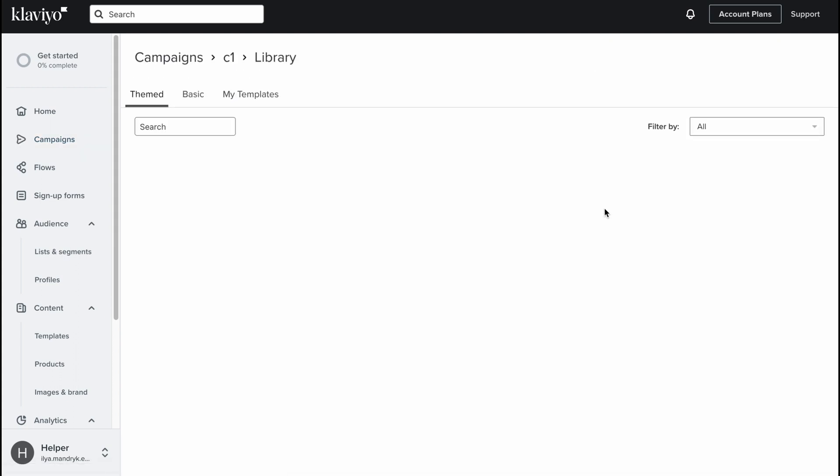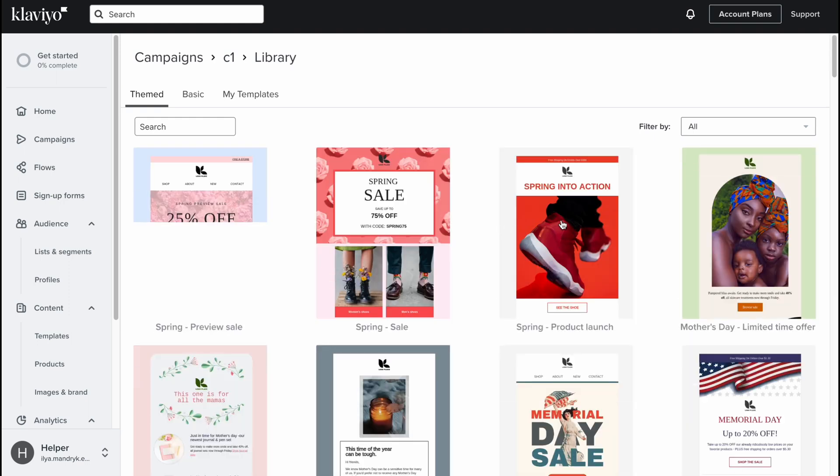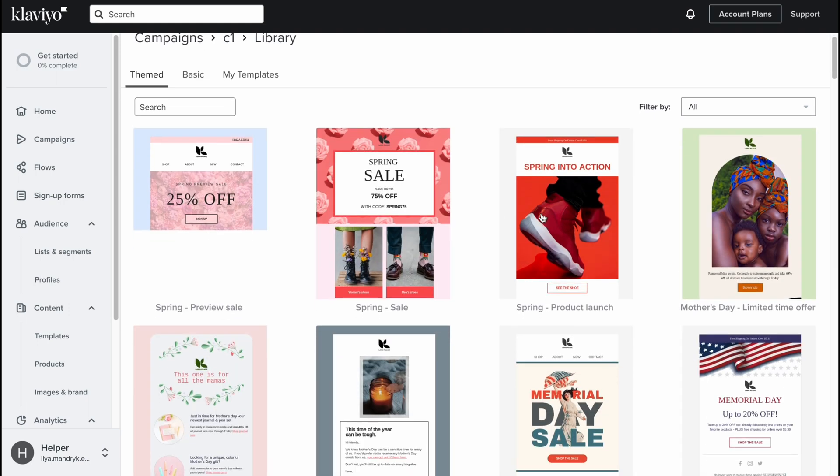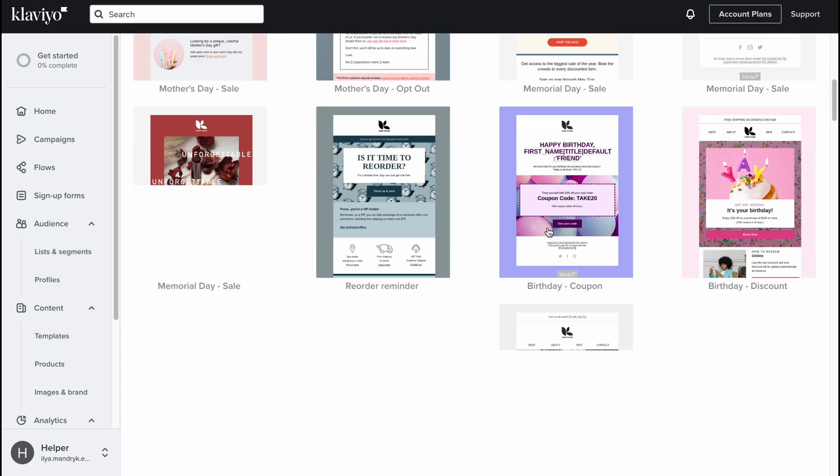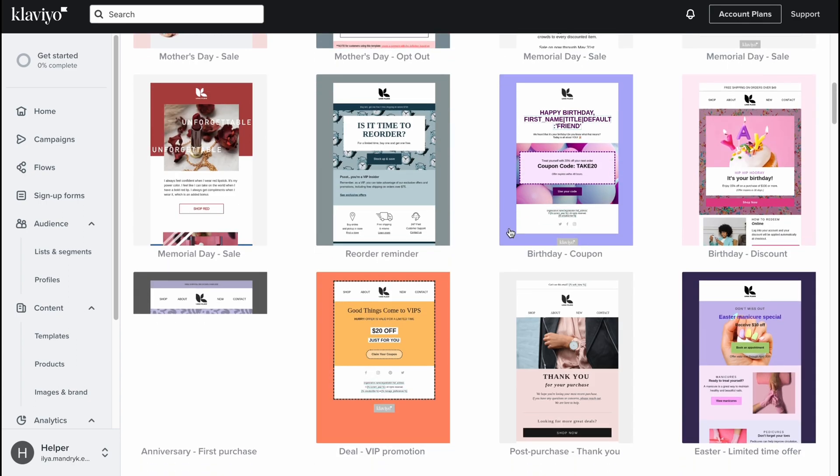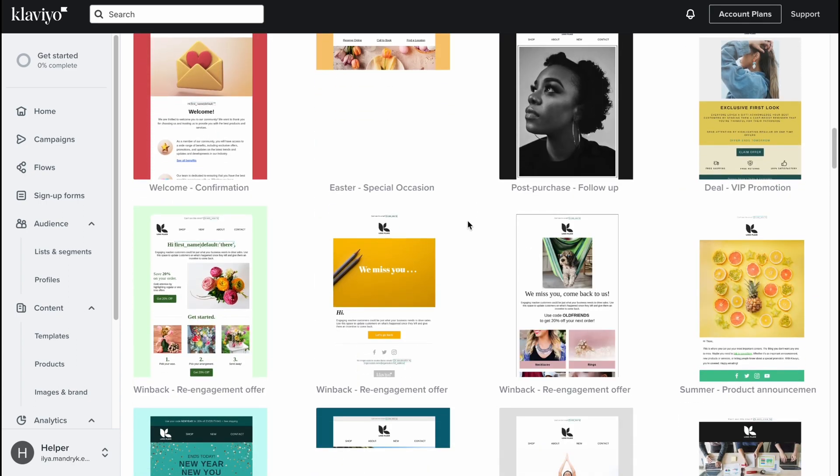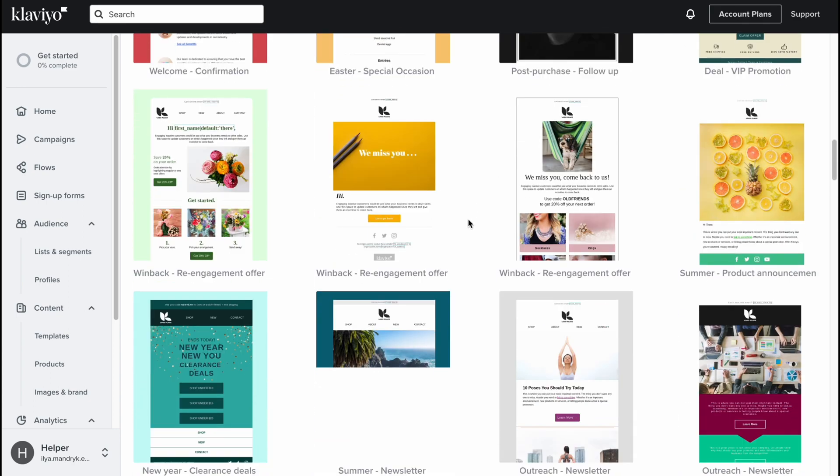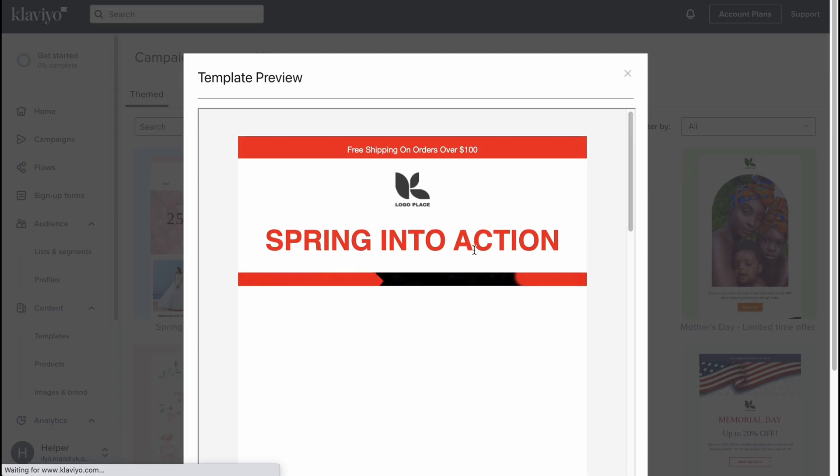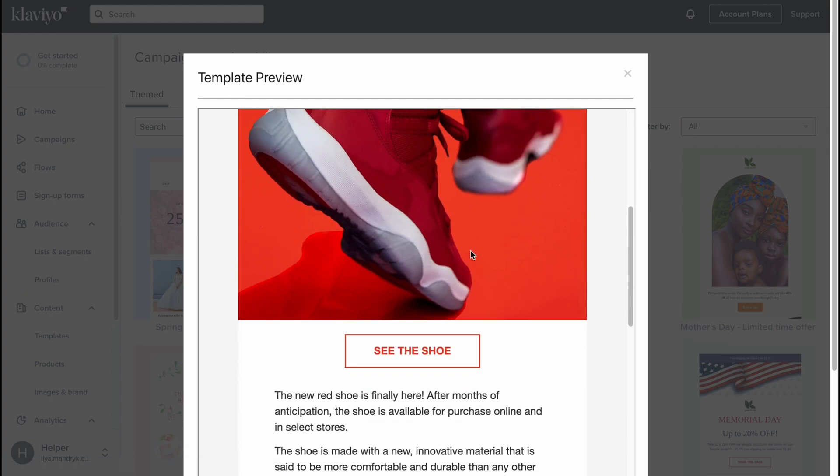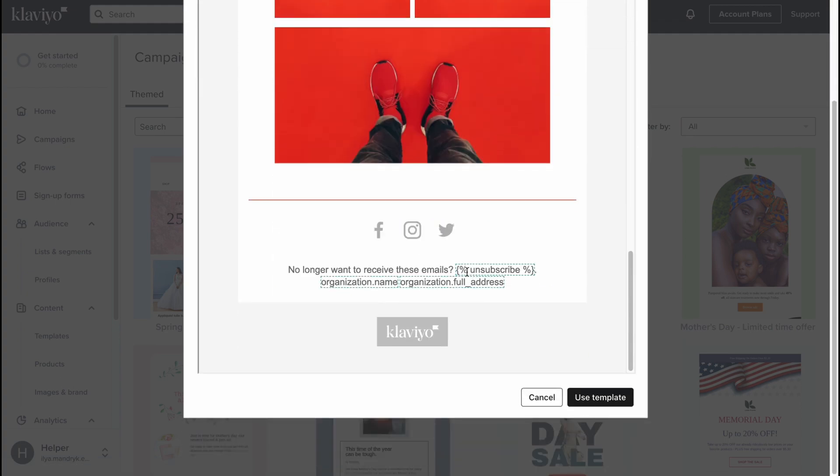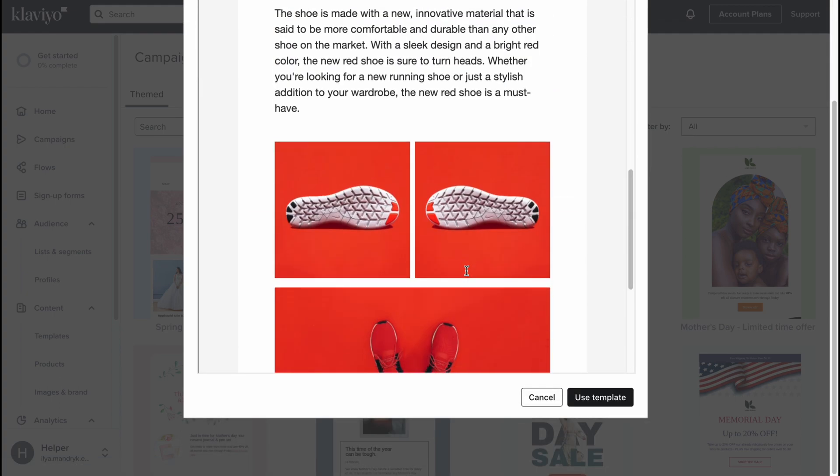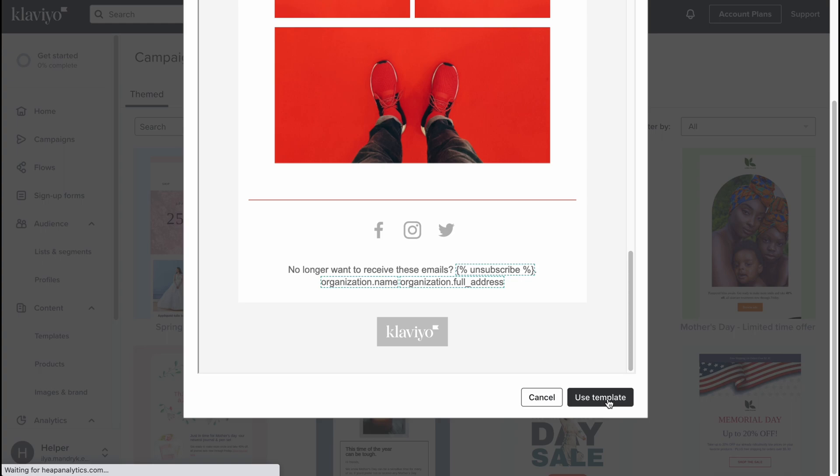We can easily find a lot of templates we can customize as we need. There are a lot of different categories, but in my case I'm going to use something which is interesting. I think this one is pretty cool for our shop. Let's click on it. Now we can see how it looks like, and if we scroll down we can find the opportunity to use this template. Let's click on use template.